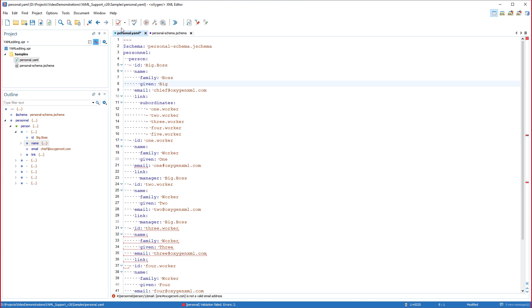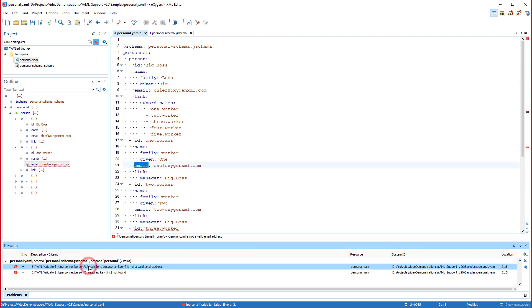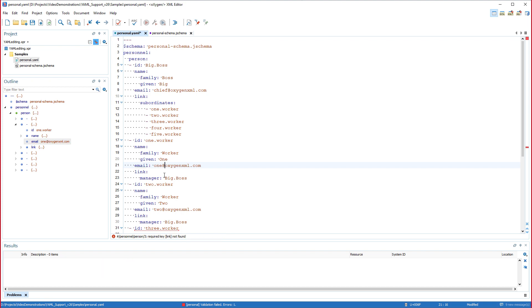Now that a schema is associated, I'll click the validation button and you'll notice that there are a few errors reported. I'll click on the first error message in the results view that reports a non-valid email address. I'll go ahead and fix it, and that error is no longer reported.